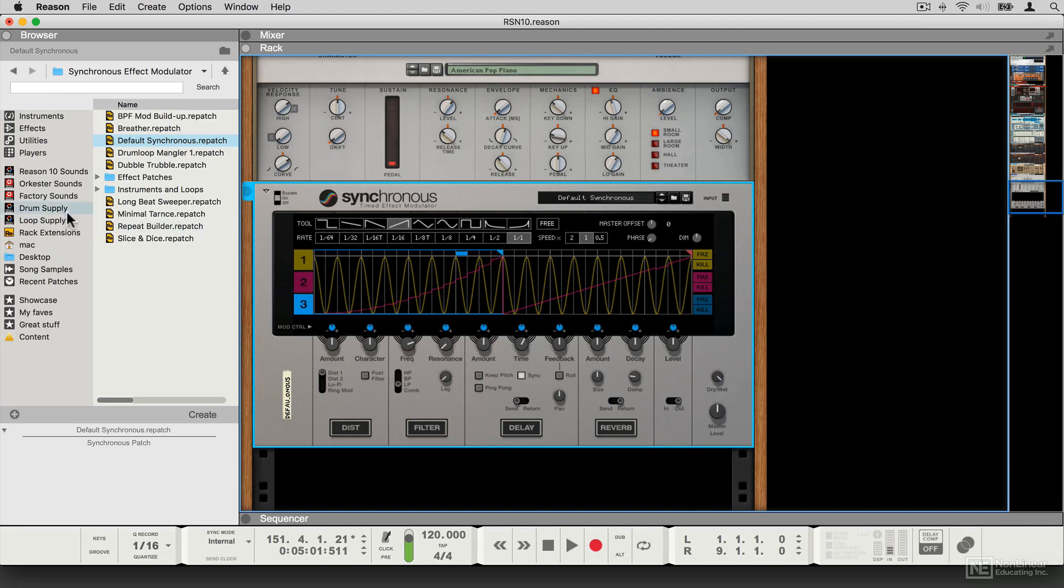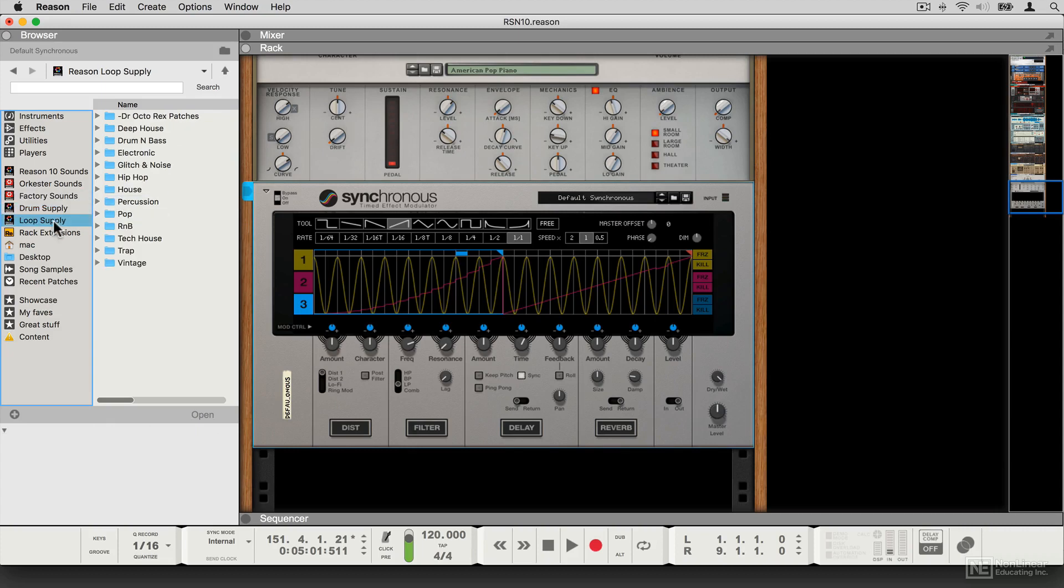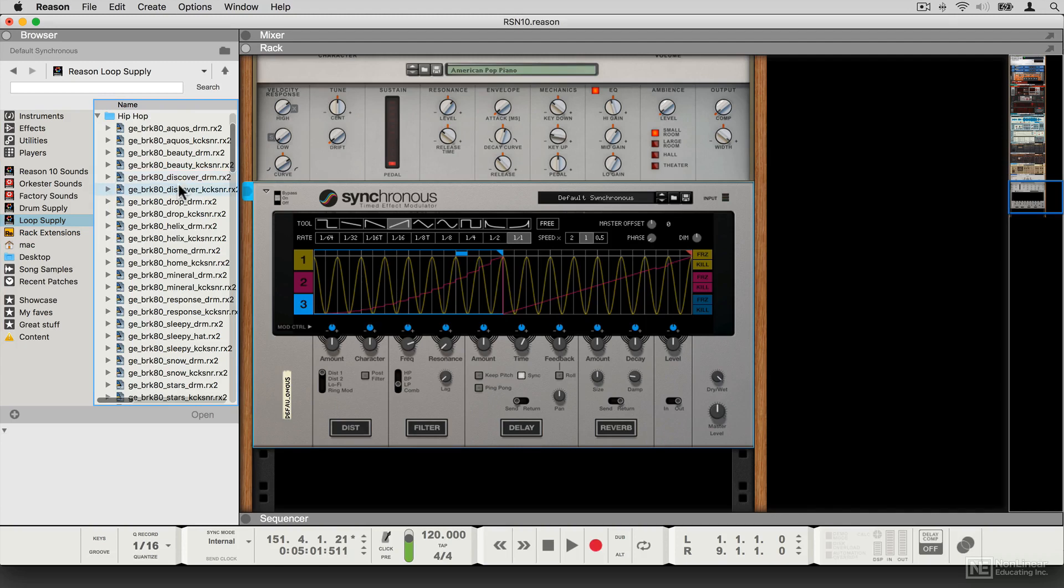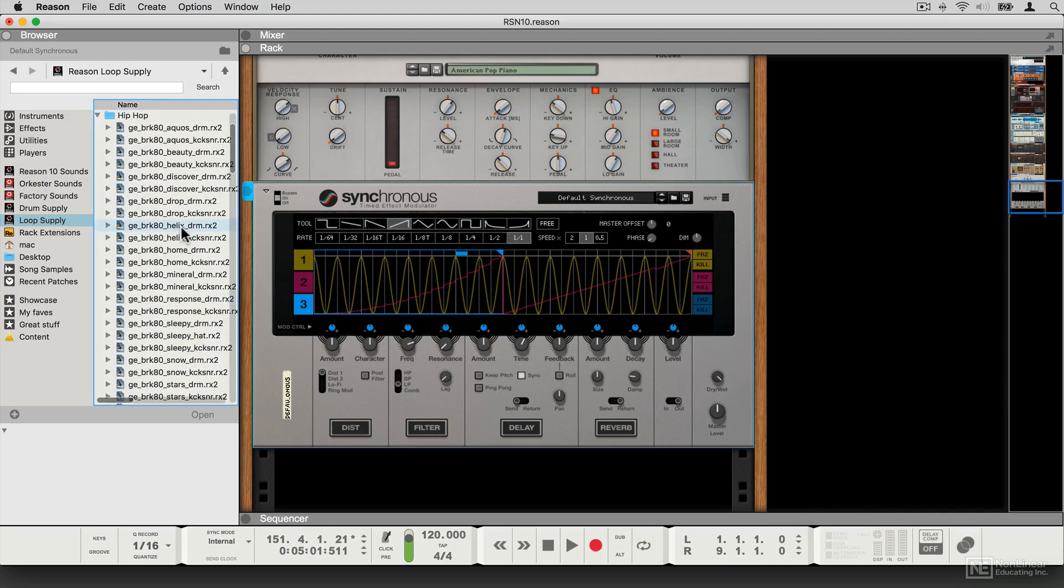In addition to that, there are some new sound banks. There's the Drum Supply bank, which has a load of Kong patches and kits and samples, and also the Loop Supply library, which has lots of Dr. Octo-Rex patches and individual rex loops. So let's dive in and start exploring these new instruments.